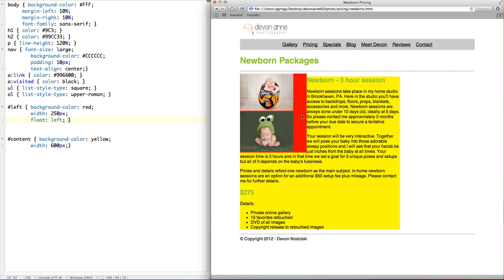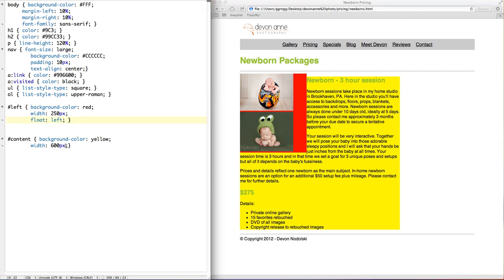So I'm going to say float left and when I save and then refresh you'll see that this floats to the left and the rest of the content jumps up here and stays to the right of it. So it moves it, it's actually taking this division that's in the red and taking it out of the regular flow of the rest of the document and then this flows up around next to it. And you can see that this is still taking up the width that we had specified here.